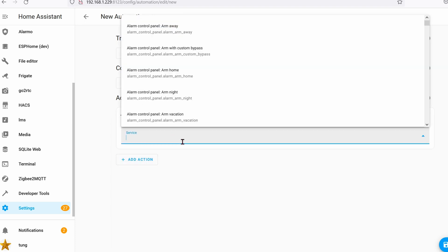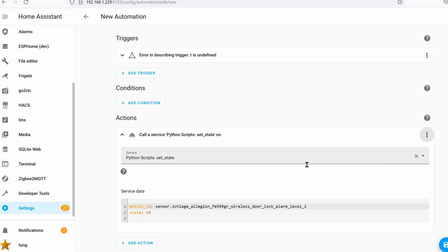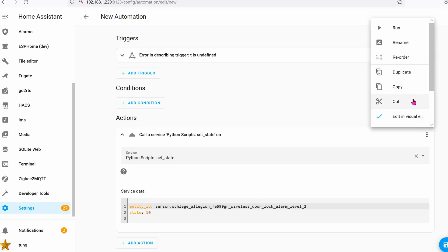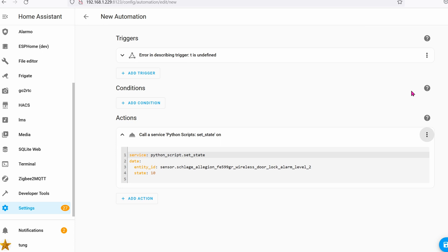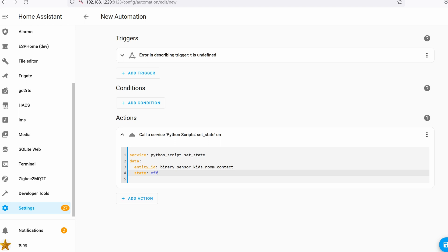Call service. The service will be python. Down in the actions section, go ahead and change it to YAML edit. In YAML, the service will be the python script. The data will contain the entity_id - here we can see it's the kids room contact - and the state will be off. Then click on save.